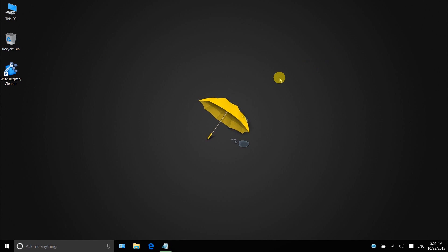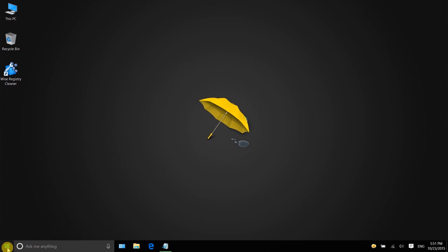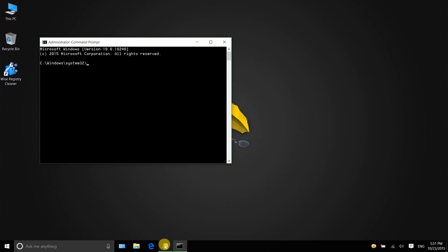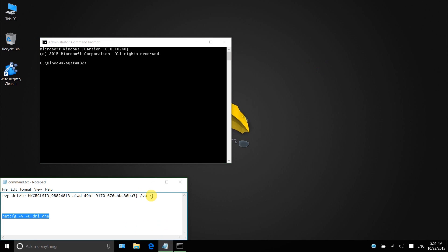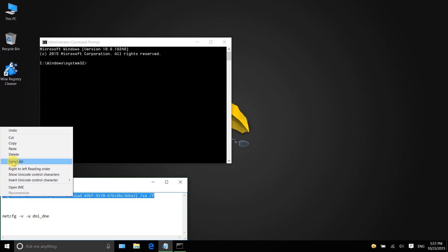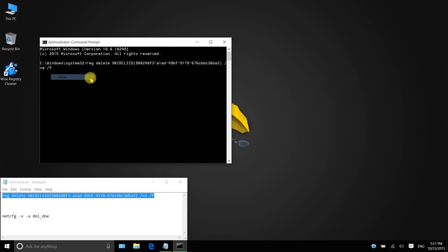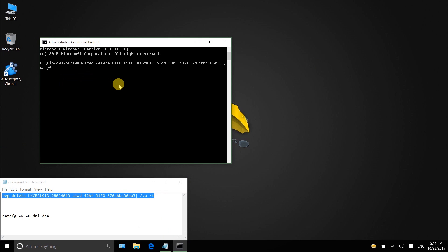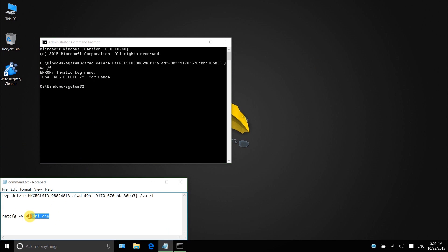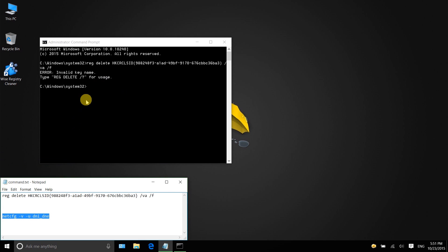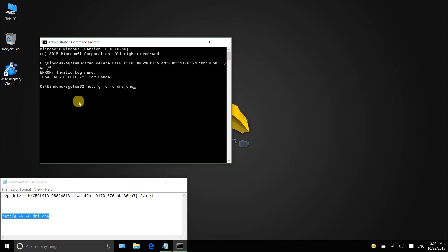First, right-click the start menu and click Command Prompt Admin from the drop-down menu. Then type in this command. Press Enter. Then type in the second command. Press Enter.